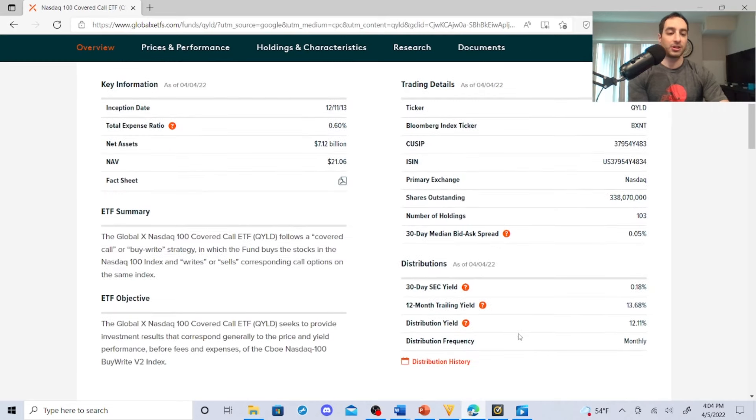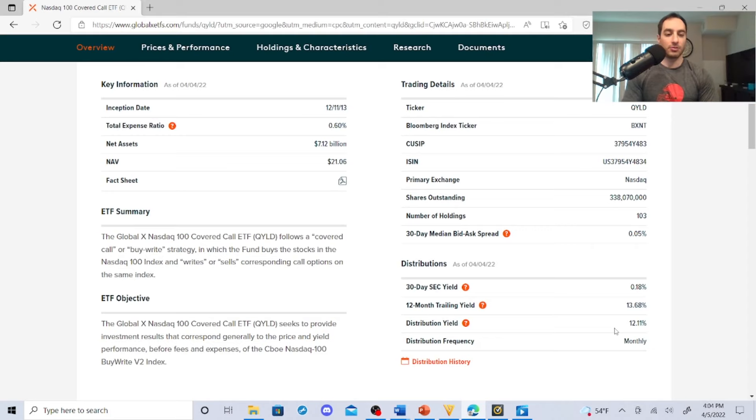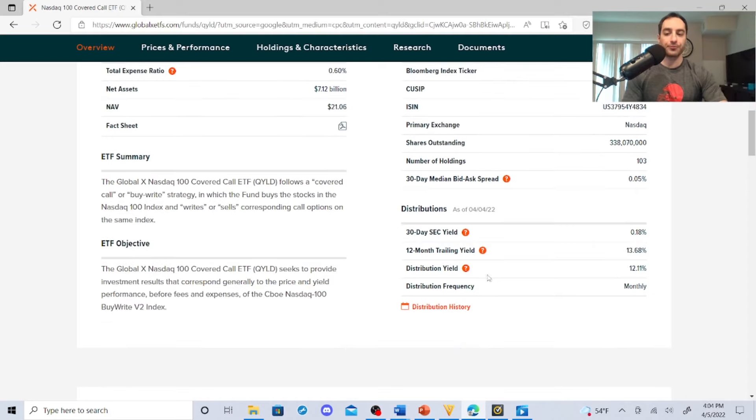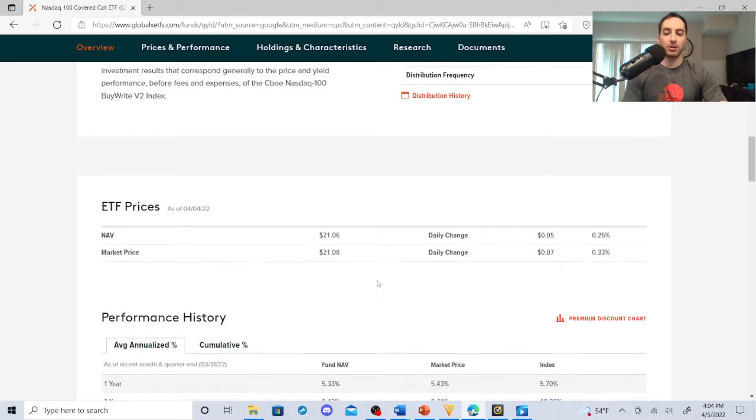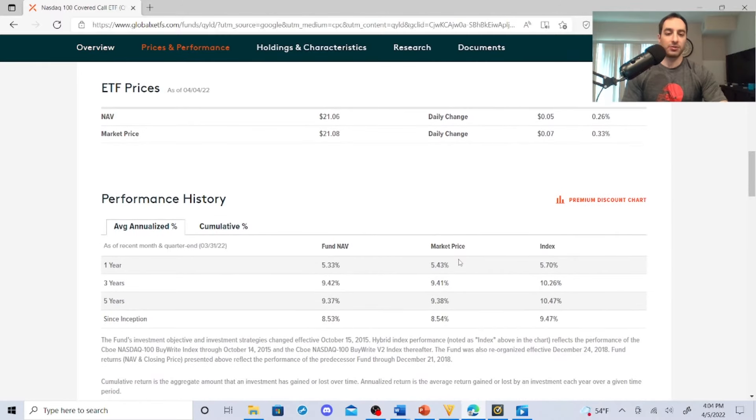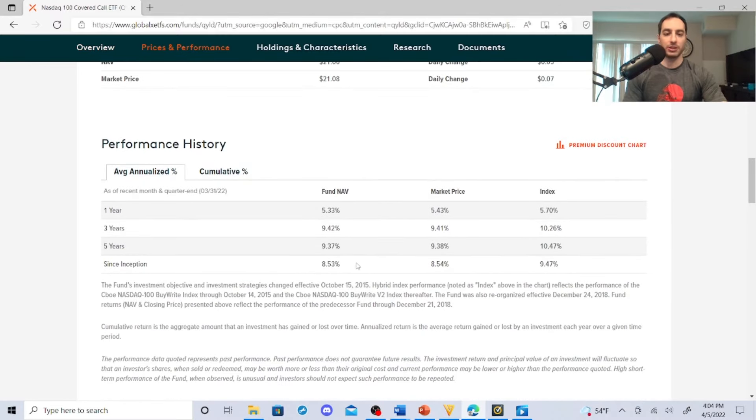But the distribution is nice. If you like income, I mean look at it: 12.11%.